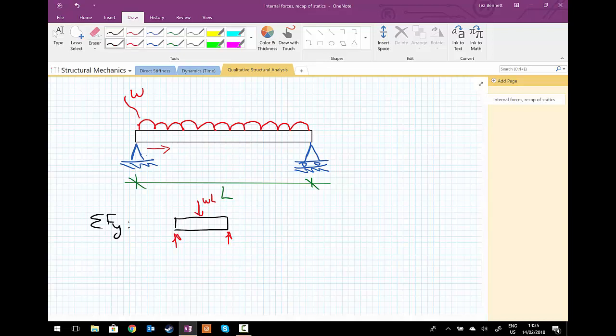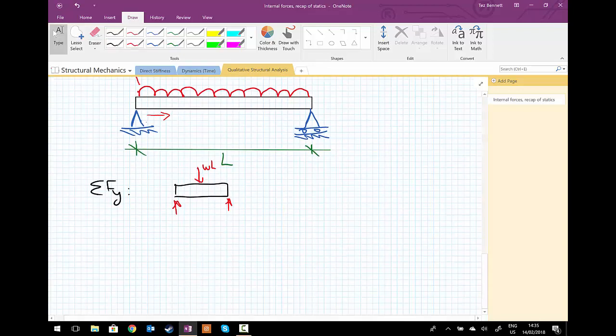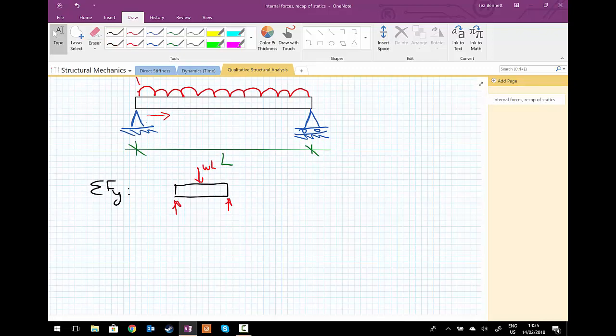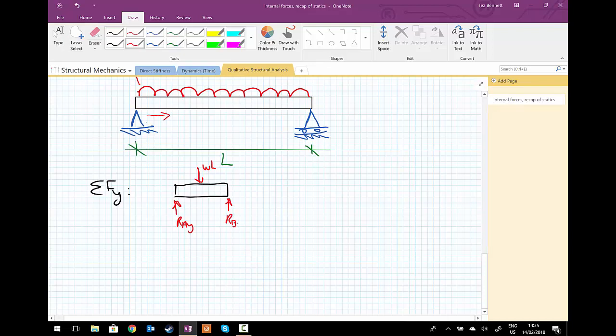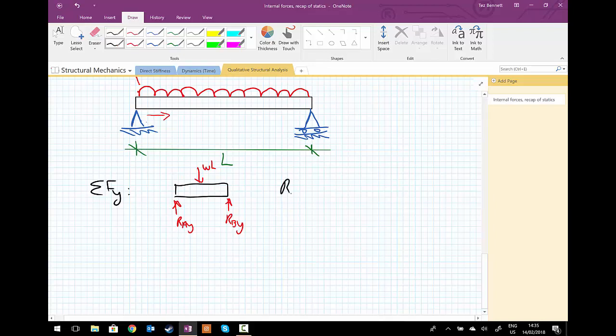So sum of the forces, and let's use R_Ay and R_By, so we're using A and B for the ends of the beam. And sum of the forces in the y direction: R_Ay plus R_By is equal to wL.